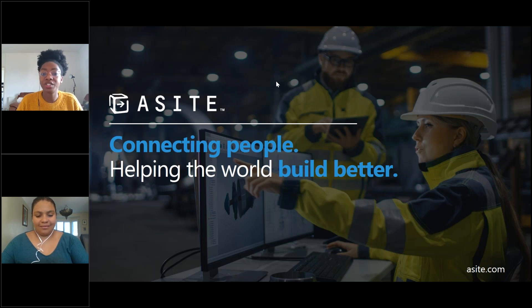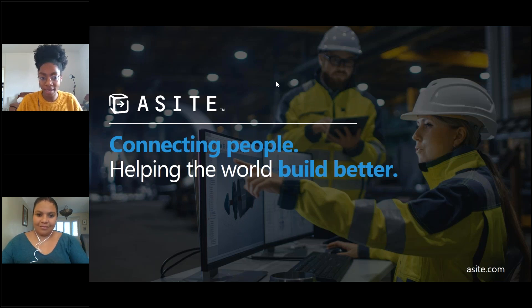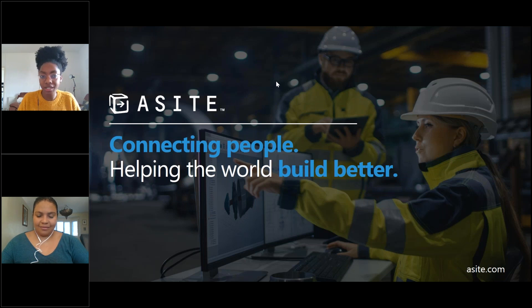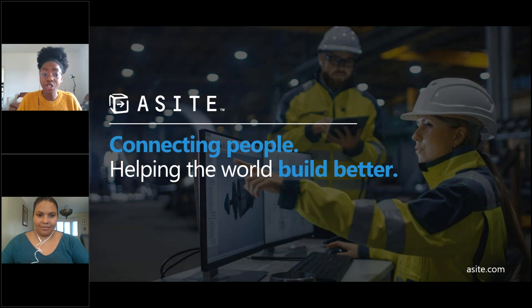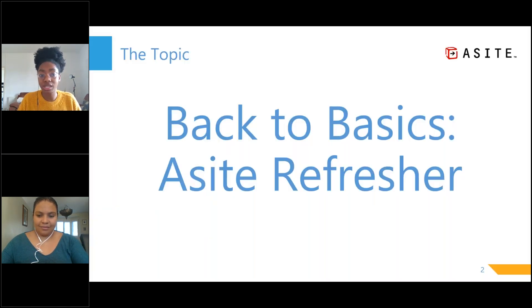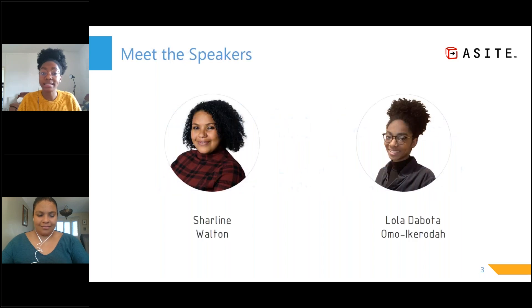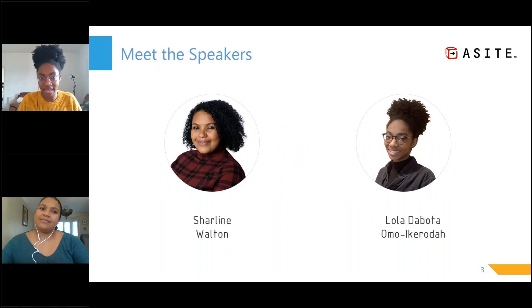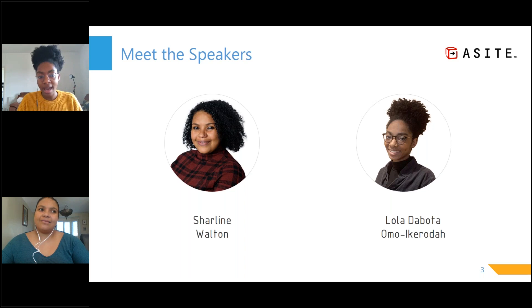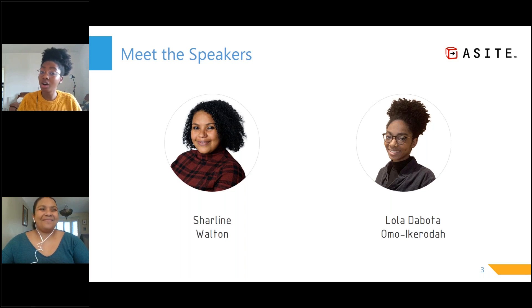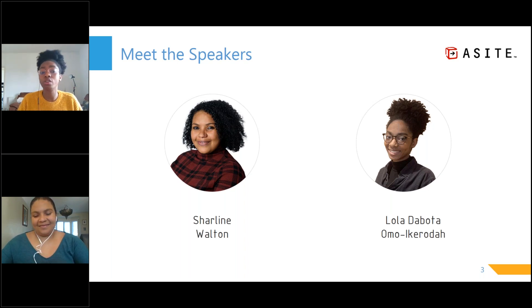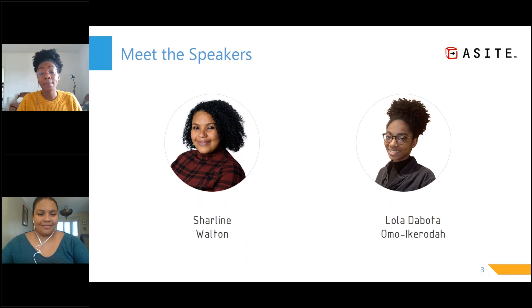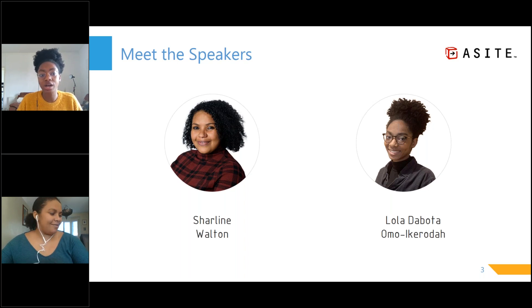Before I hand over to Charlene, just a couple bits. The session will be around 15 to 20 minutes. If you do have any questions over the course of the demo, please type them into the chat function and a member of the team will get back to you over email. However, if you have questions not related to these specific topics or regarding your workspace, please contact your account manager.